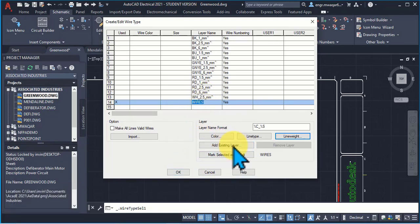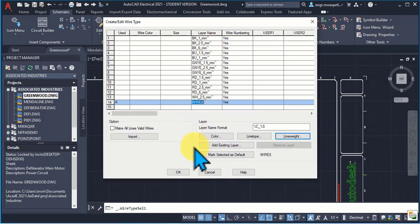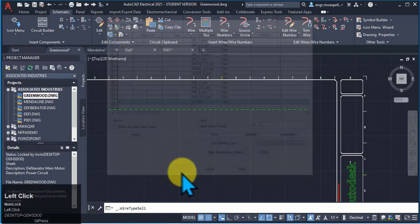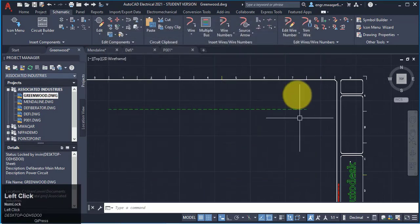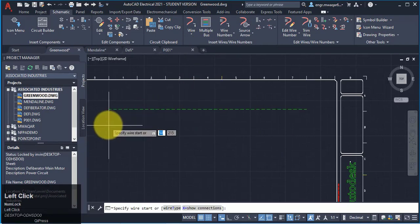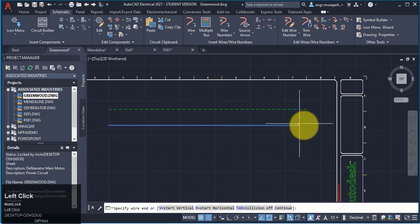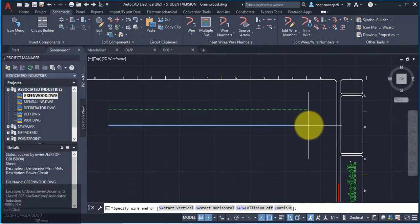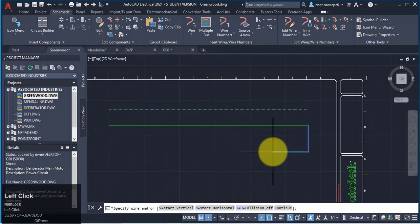My default layer, my default layer type is wires. Click OK. Now I want to redraw a wire.